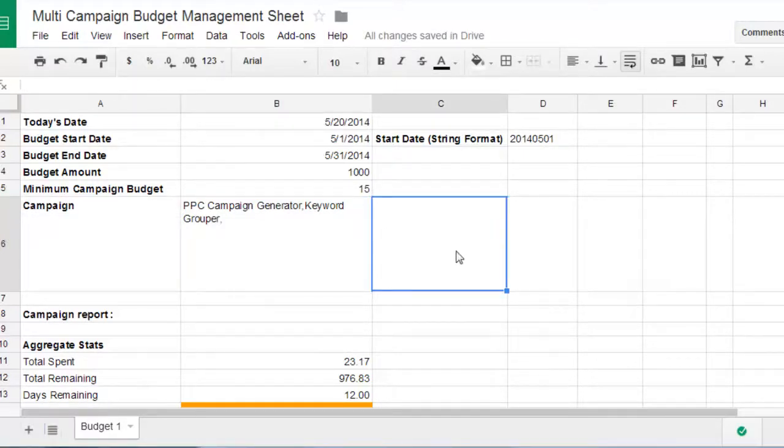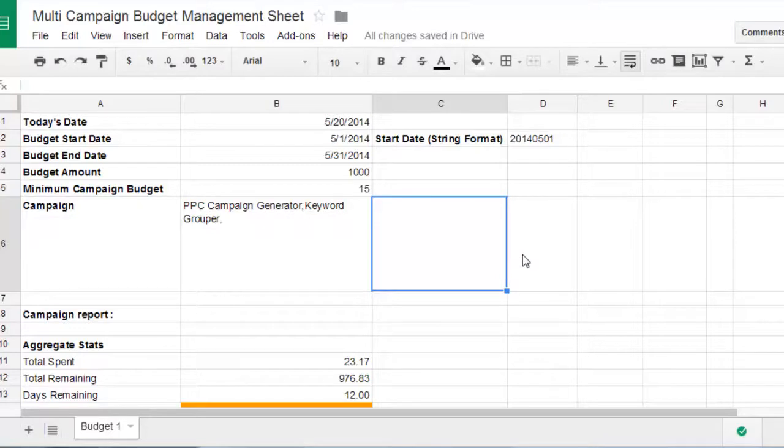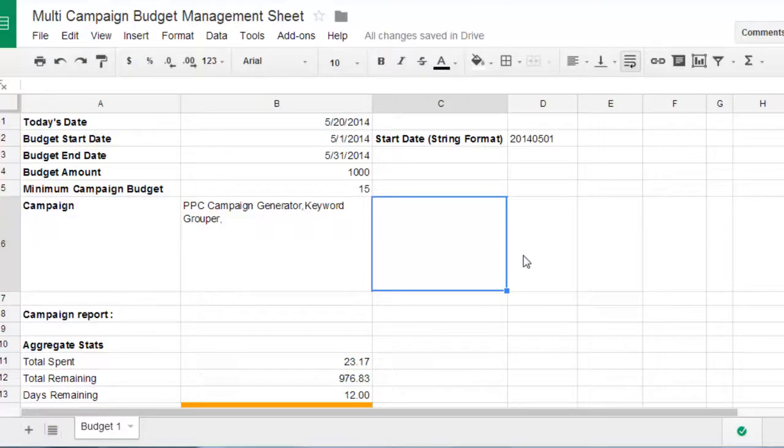I'm working on a script currently that will manage shared budgets. So that way you can manage your shared budget daily. And that shared budget in and of itself can manage multiple campaigns. So I'll be rolling that one out real soon.